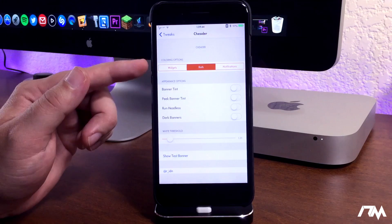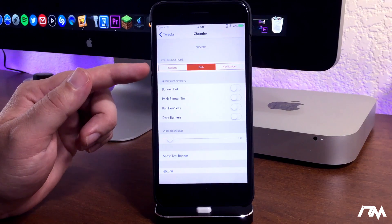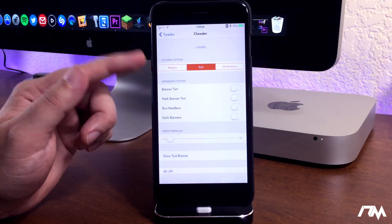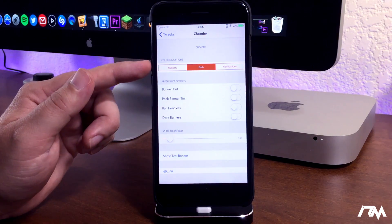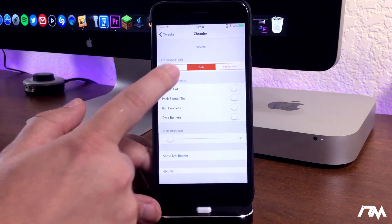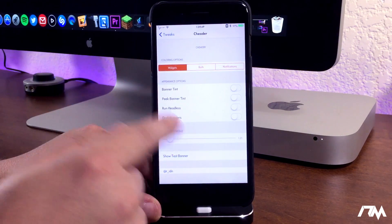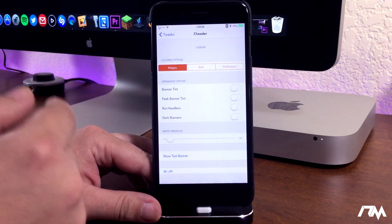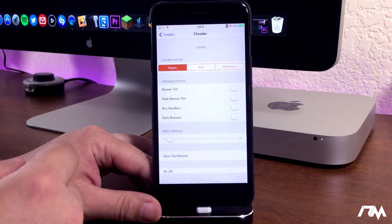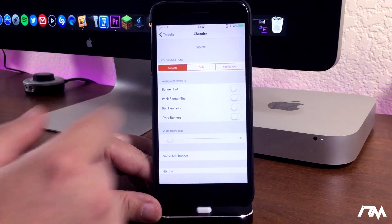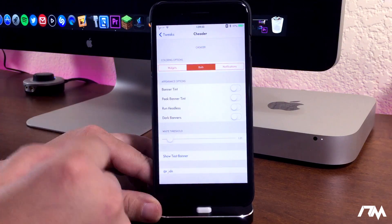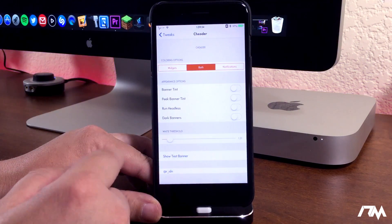You can do both widgets and notifications universally or you can switch it and you can make changes independently depending on how you want to set it up. I'll keep mine on both.